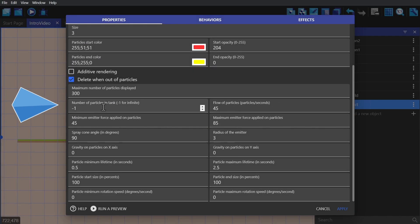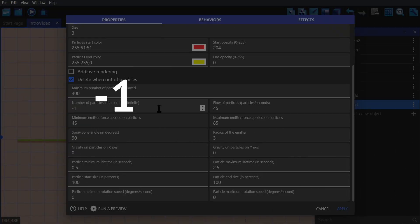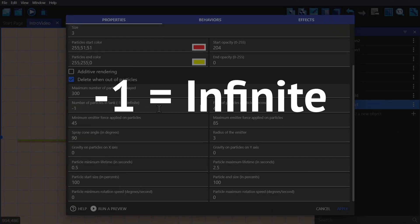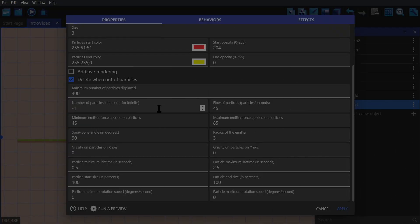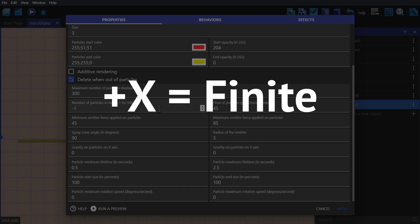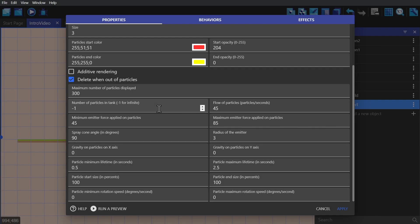And the number of particles in tank. If this is set to negative one, the particle emitter will stay there forever in your game. If it's set to a positive number, then it will use that many particles and then stop.